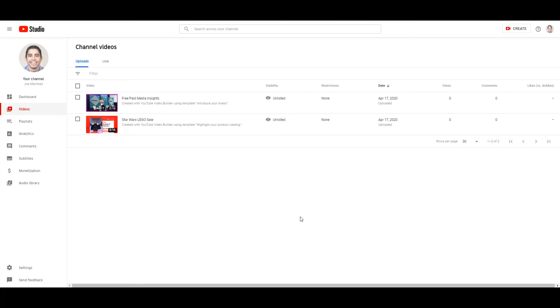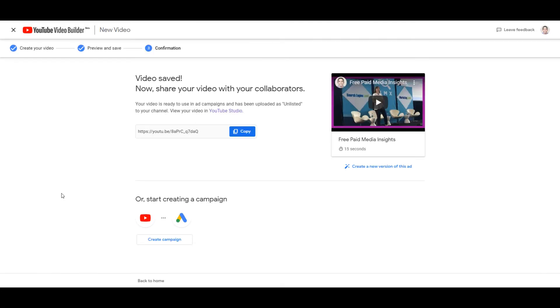Hopping back into the video builder tool, there's the link again for my unlisted video. I can start going right back in to Google ads, potentially just create a new campaign by clicking that button and start building that one from scratch. Now, one thing I didn't talk about with the last video is this button right here. If I click the create a new version of this ad.